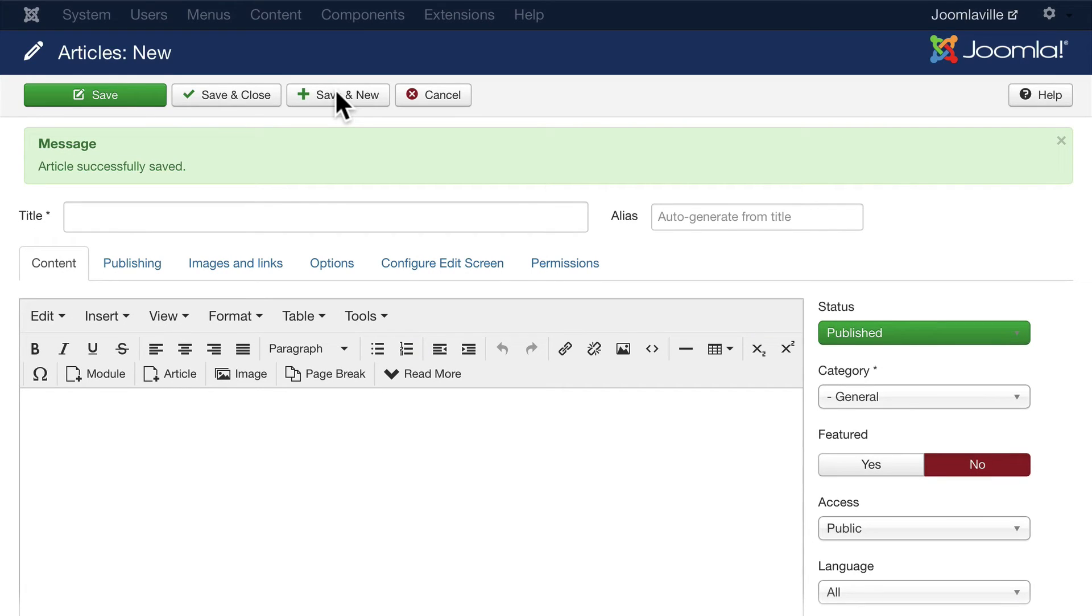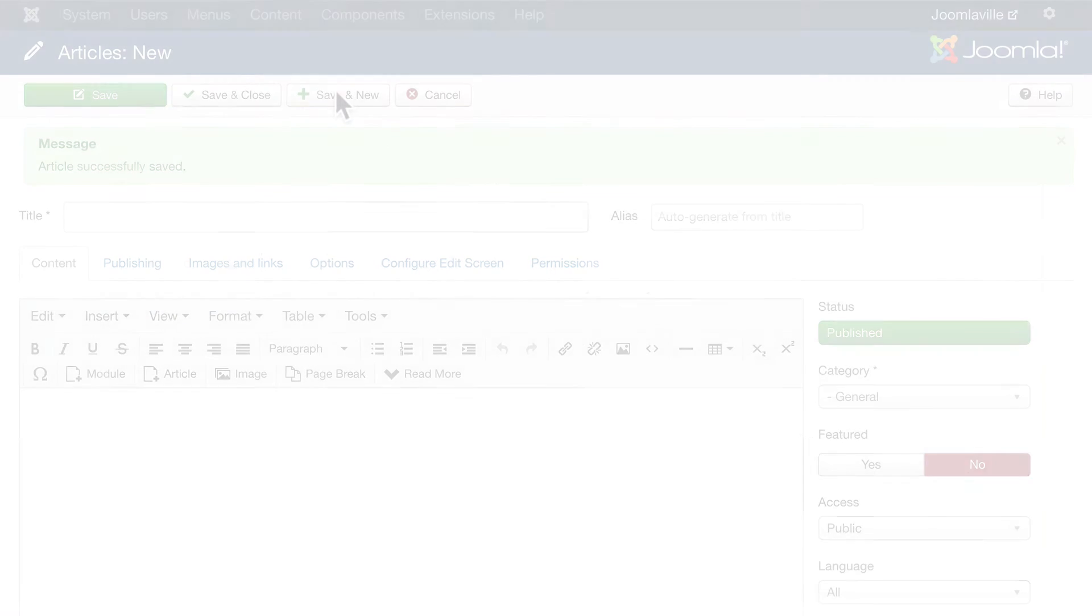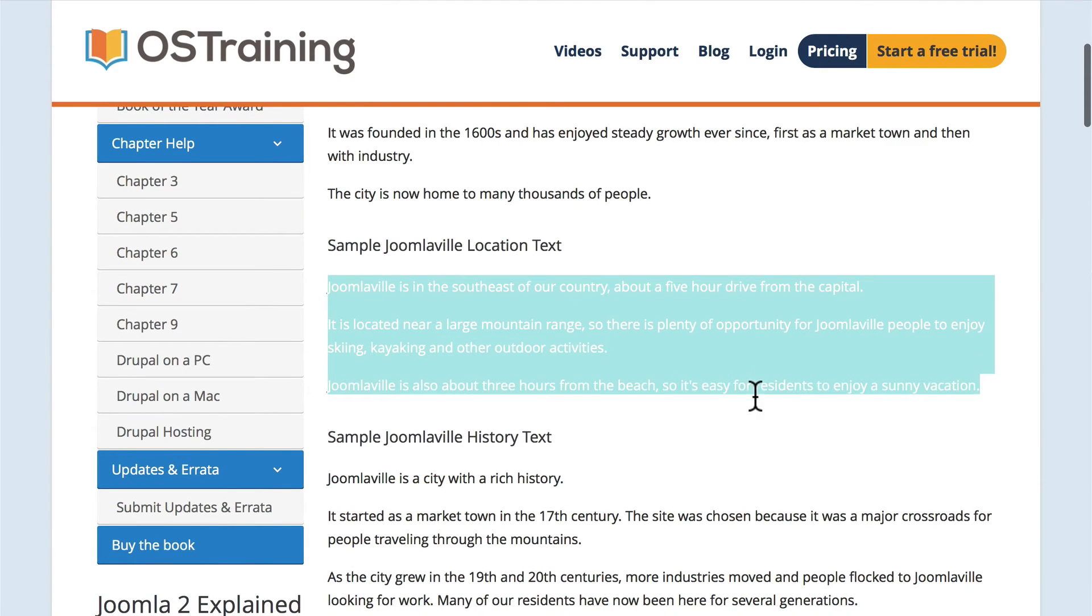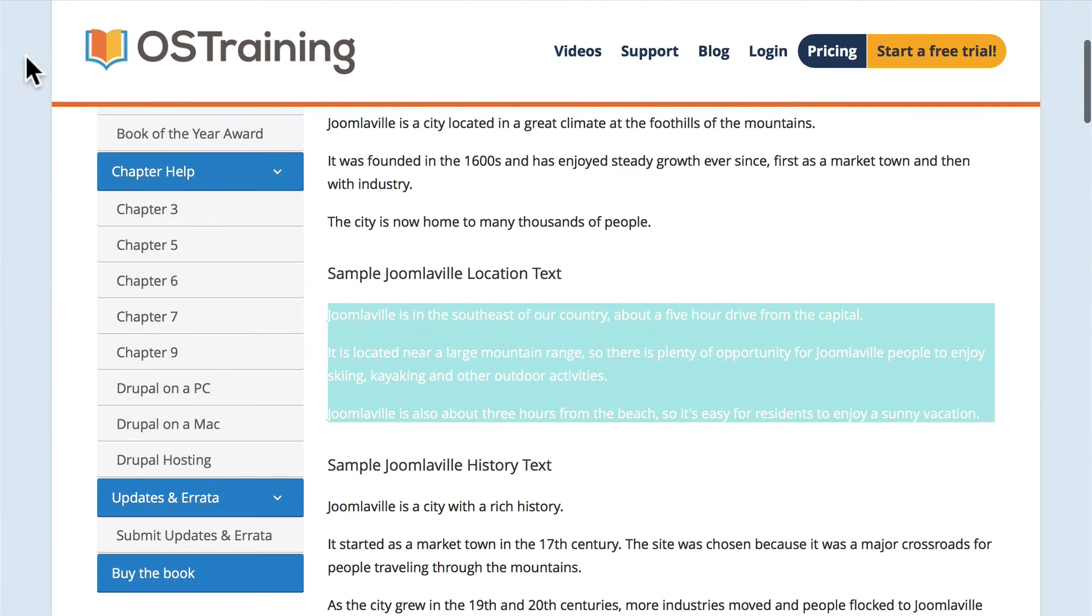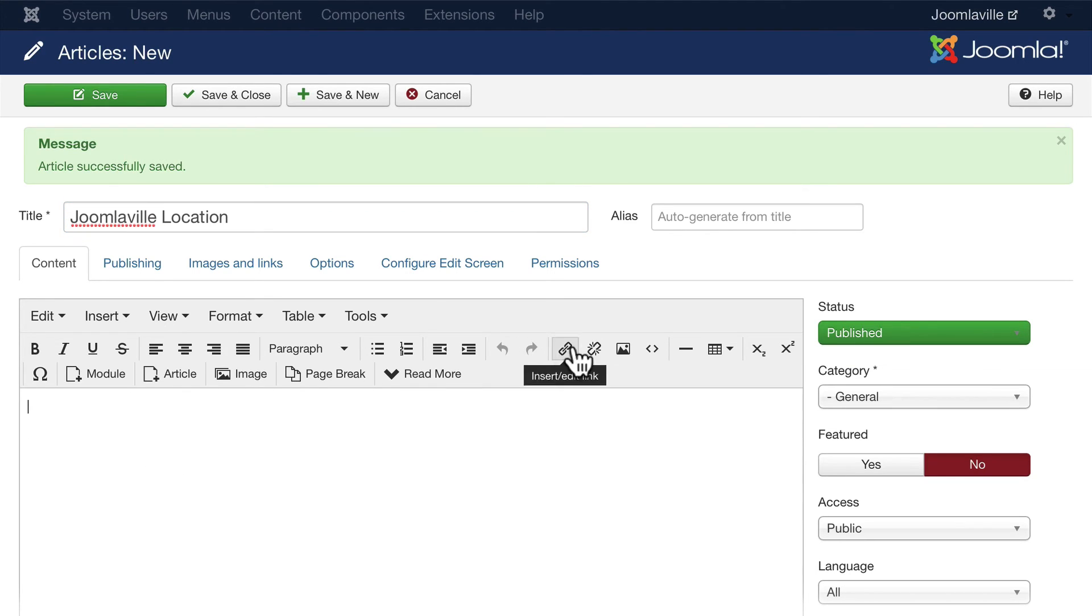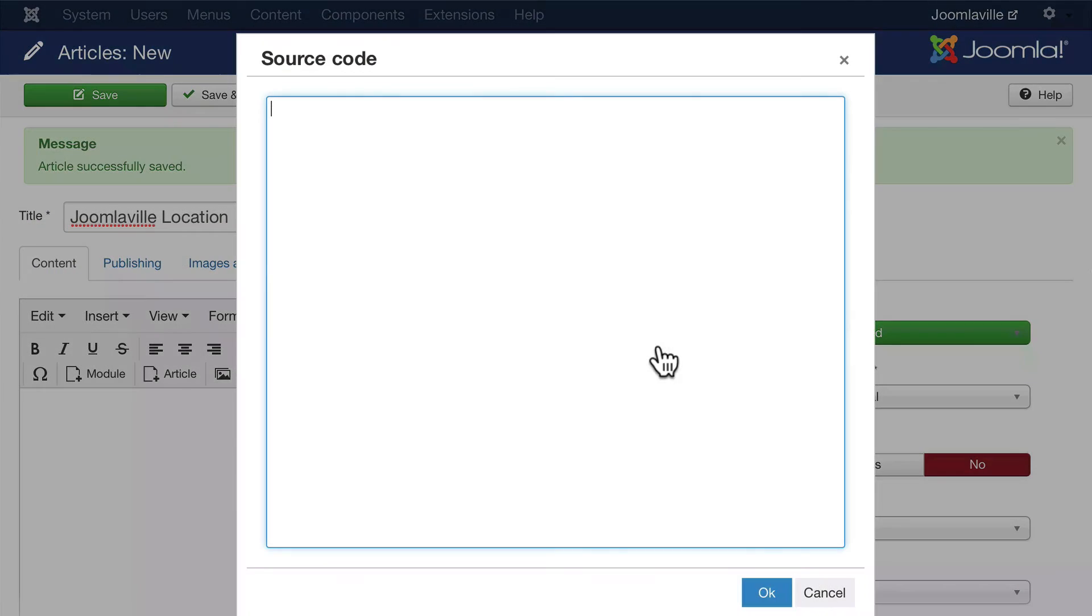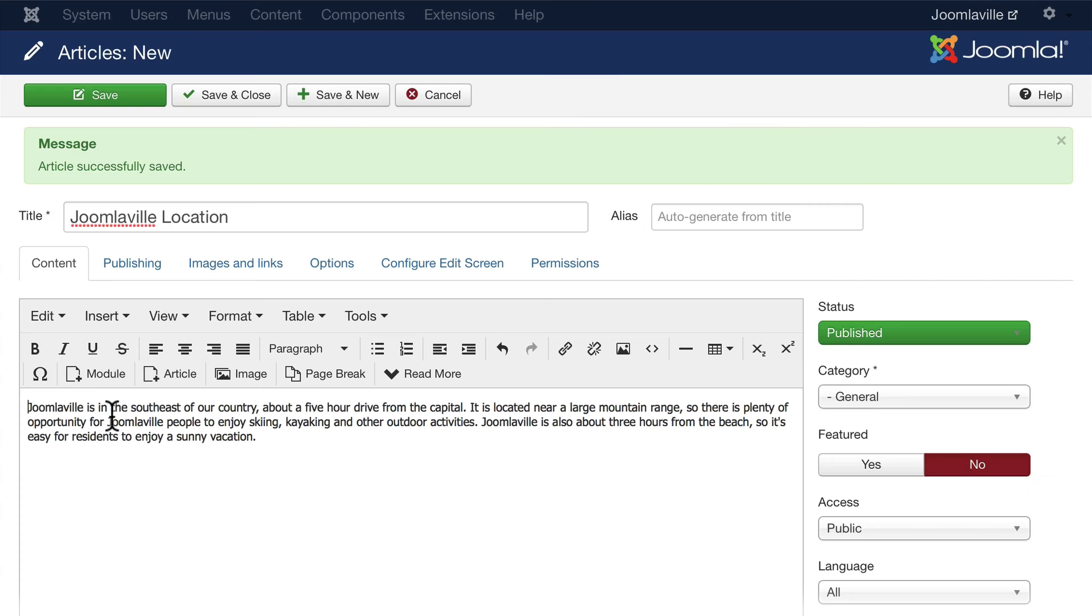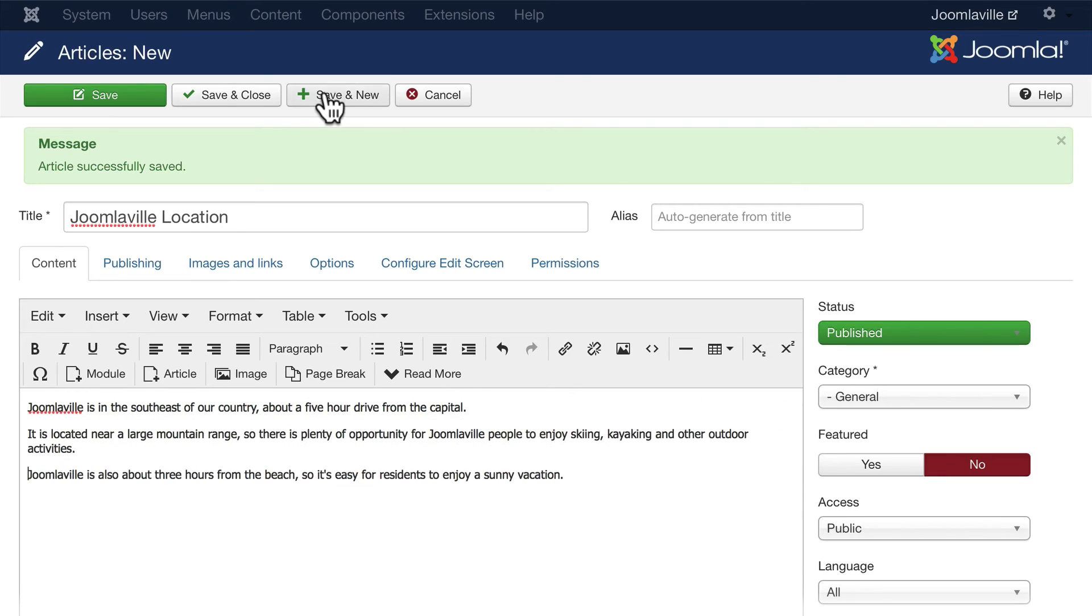The next one is JoomlaVille Location. So I'm going to copy that text again—you can just set up a JoomlaVille location article with Lorem Ipsum text if you want. JoomlaVille Location, and once again get the source code, paste that in, and then add my paragraphs here. Click Save and New.